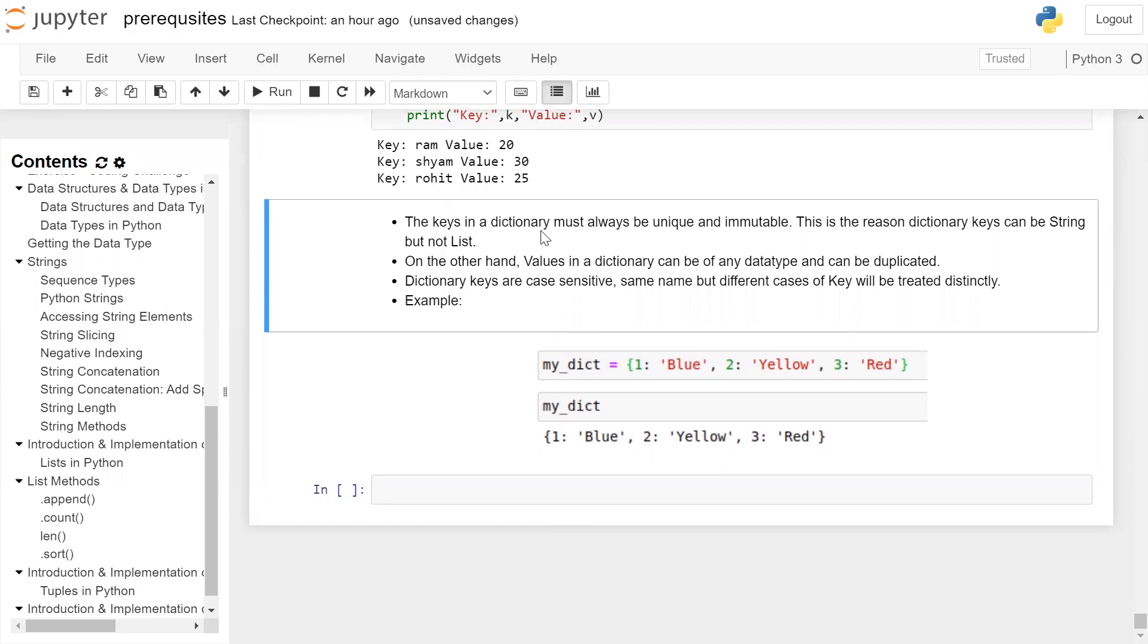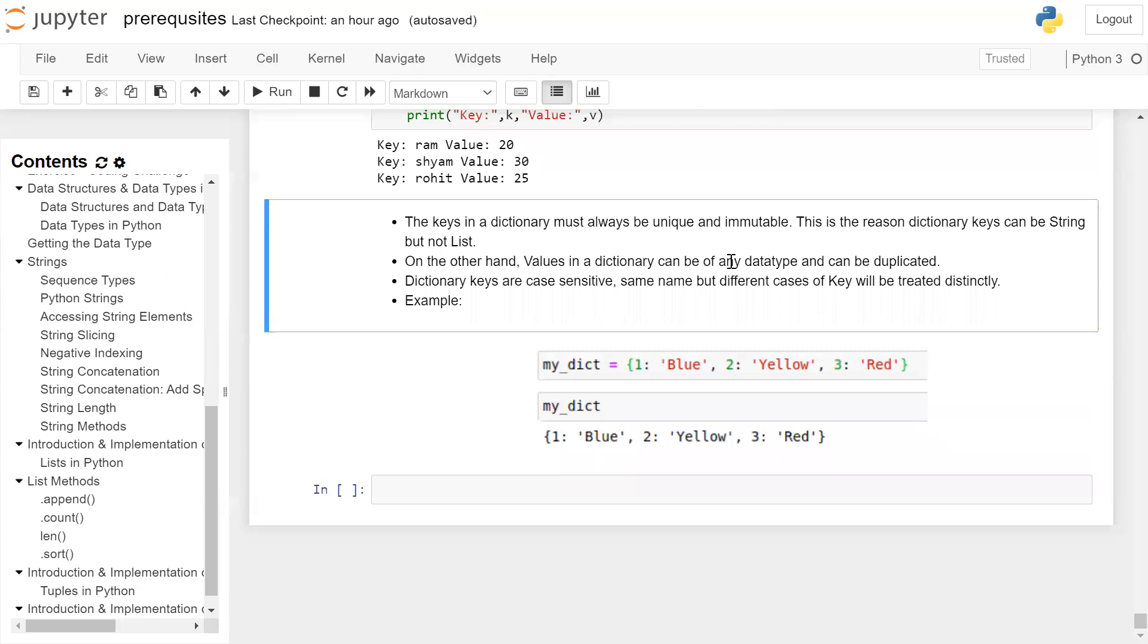The keys in a dictionary must always be unique and immutable. This is the reason dictionary keys can be string but not list. On the other hand, values in the dictionary can be of any data type and can be duplicated. Dictionary keys are case sensitive. Same name but different case of key will be treated distinctly, means those are distinct keys.